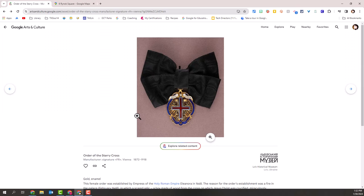With just a few clicks, we have visited a museum in Ukraine, looked at a particular item in its collection, experienced a 360-degree tour of a collection of weapons in that museum, and stood in front of the museum to see what it looks like from the outside — all within the Google Arts and Culture platform.